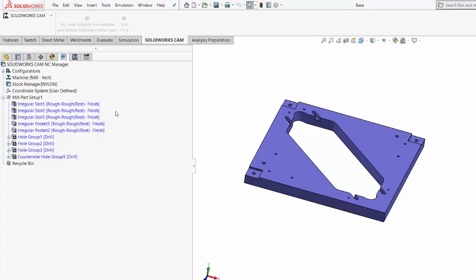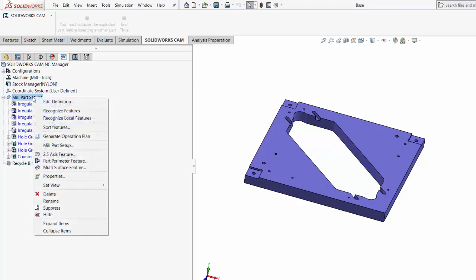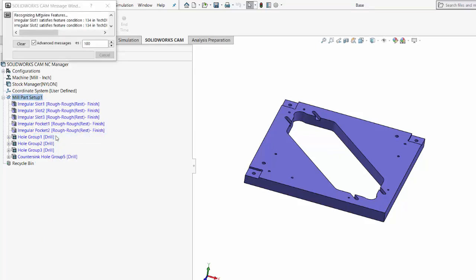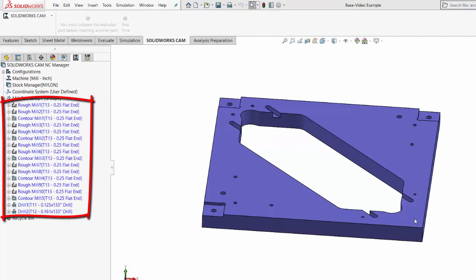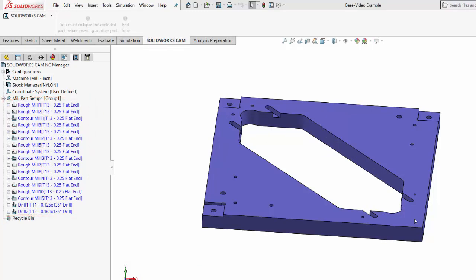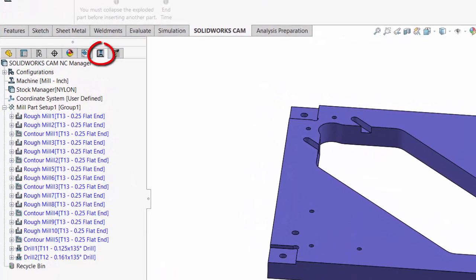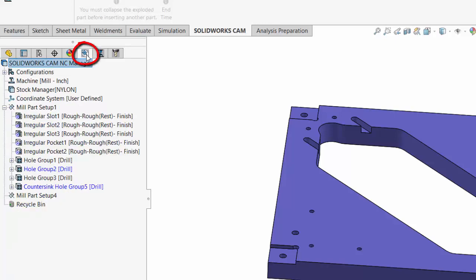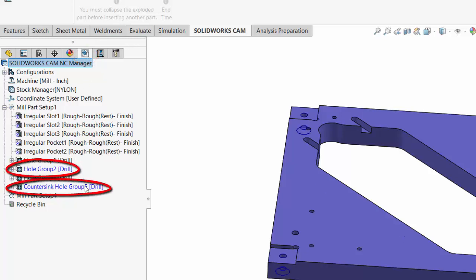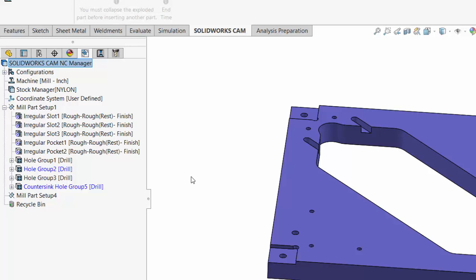Now we're ready for step number six: generating and adjusting an operation plan. Now that I have all the machinable features extracted, I'll let SolidWorks create an operation plan. I right-click on the mill part setup and select to generate an operation plan. This operation plan is generated based on rules in the SolidWorks Technology database. You'll notice the operation plan appears in the second CAM tab within the feature manager, and also notice that two of the machinable features didn't get included — these two are listed in blue, meaning SolidWorks ignored them because of a rule in the Technology database.